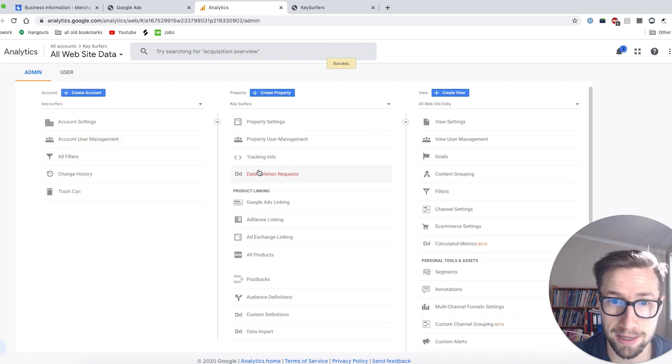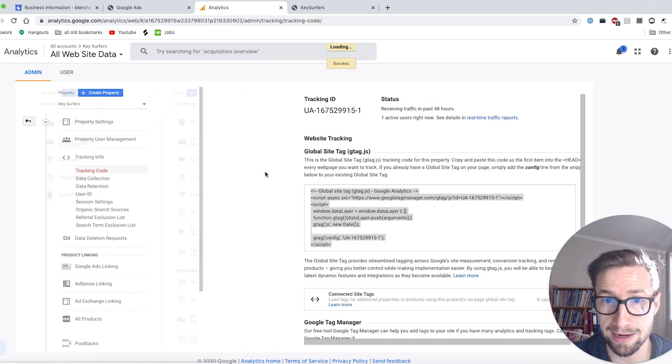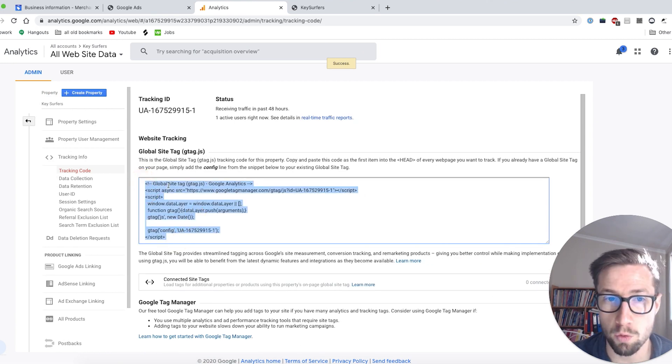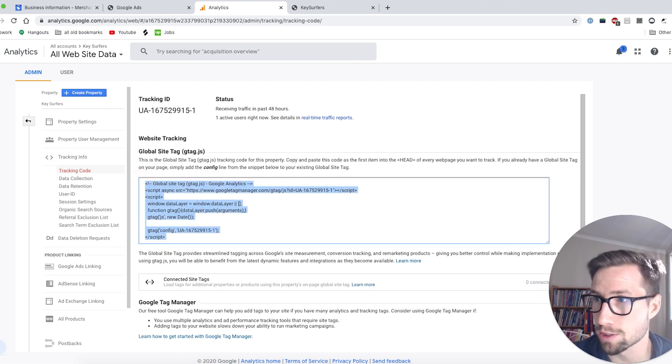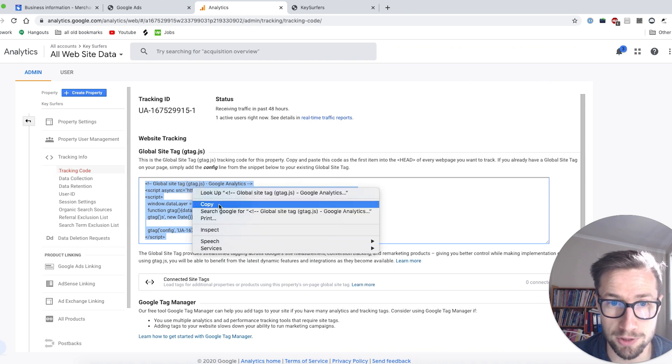Then go back here, go into tracking info and click on tracking code. This is the tracking code that we need for our Shopify store. So then we copy that. So I've just copied.